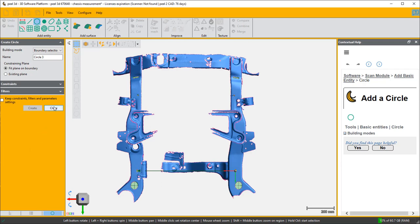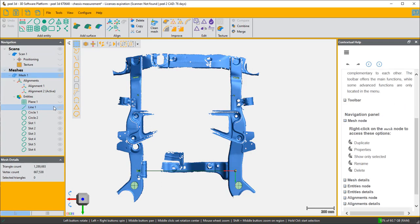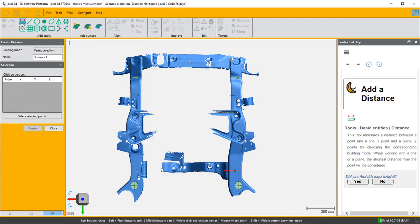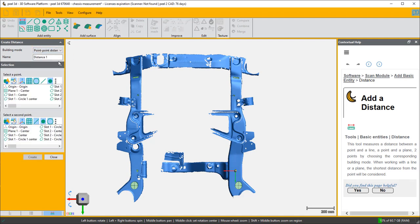So now we're ready to start some measurements. I'm going to turn off our line which kind of gets in our way a little bit and start some measurements. I'm going to do point to point distances first of all, and I'm going to start with slot three to slot four center.